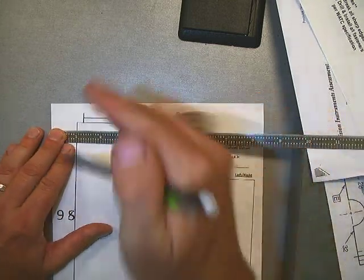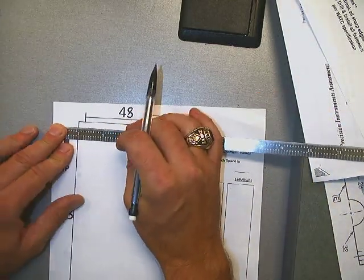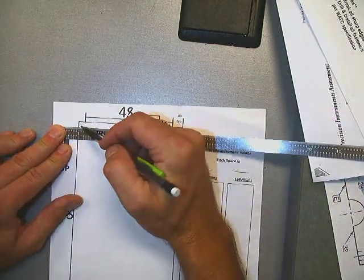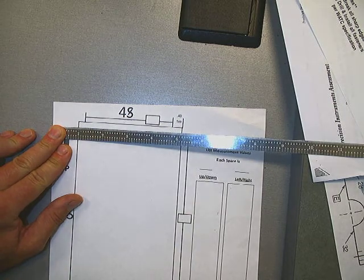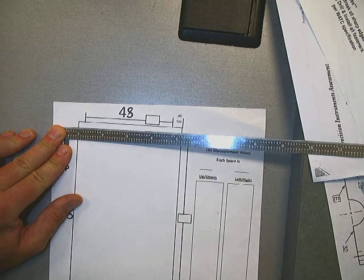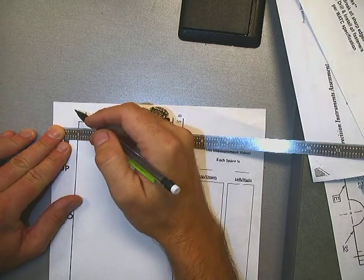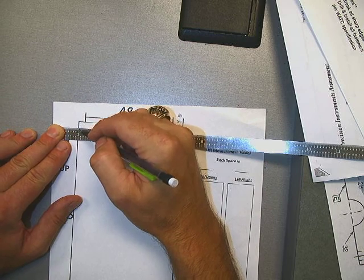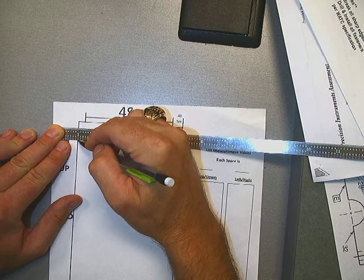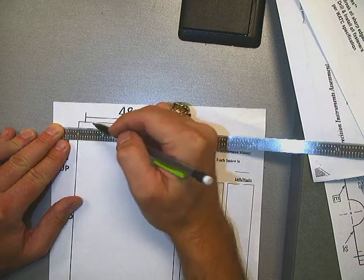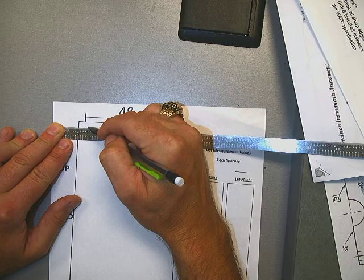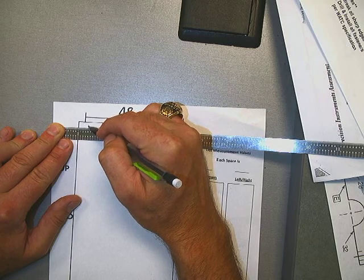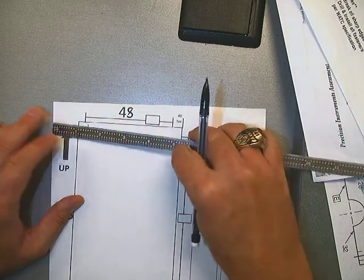So, I'm going to start on this side. I'm going to put the one-inch mark on my paper. Just watch what I'm doing. Put the one-inch mark on the paper. I'm going to line up the top and the bottom, so that way I'm sure I'm straight. And I'm going to put a mark at 0.40.